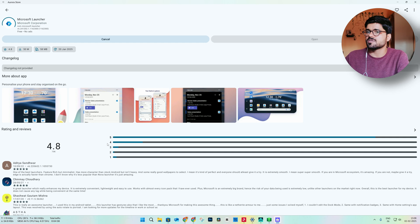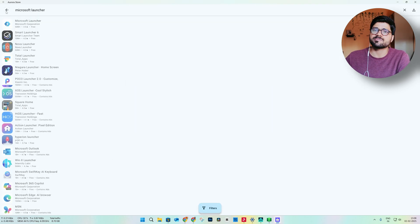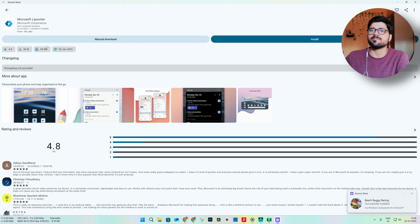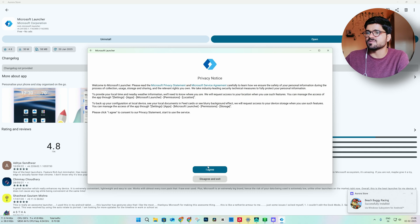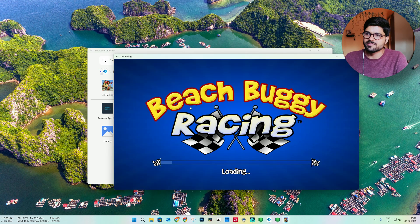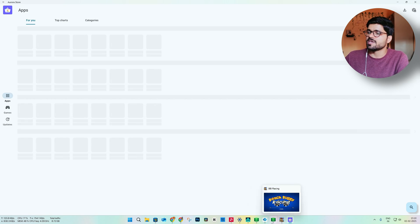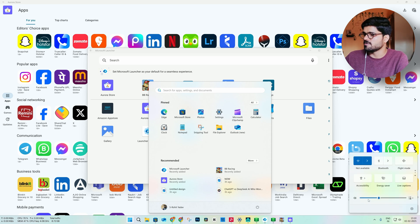Let us also download the launcher. Here we have Microsoft Launcher — it is very minimalistic with no ads, that is why I am installing it. Other apps like Nova Launcher and Smart Launcher always give you pop-up ads. Aurora Store-based Buggy Racing is installed and Microsoft Launcher is also installed. Let us open Microsoft Launcher — here you will see your applications library.